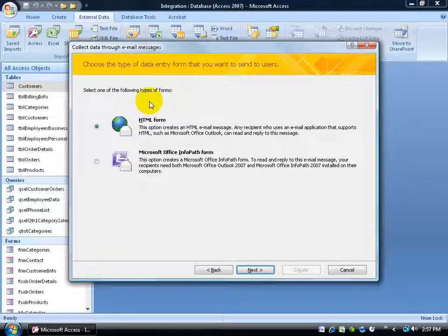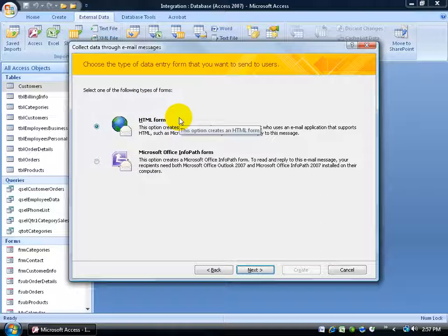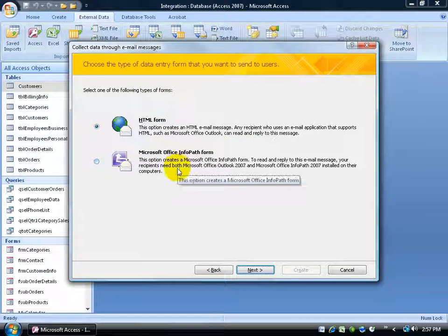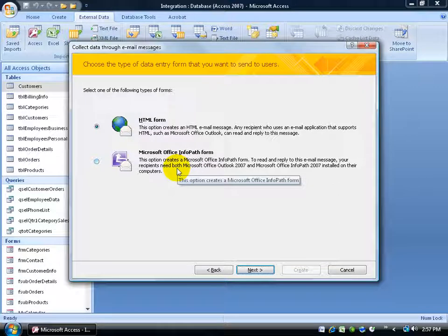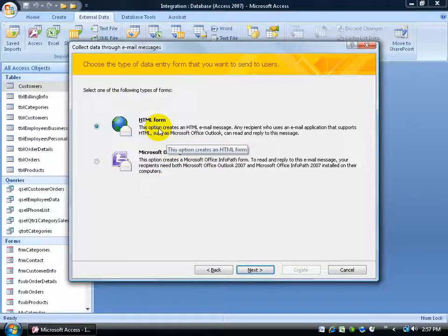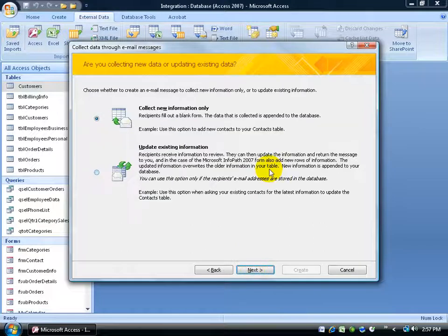Select one of the following types of forms. When the people get your email, do you want it to be an HTML form or do they have Microsoft Office InfoPath? Well, I don't know if my clients all have InfoPath, so I'll stick with the generic HTML. Click Next.